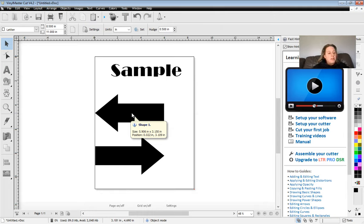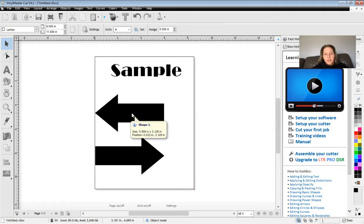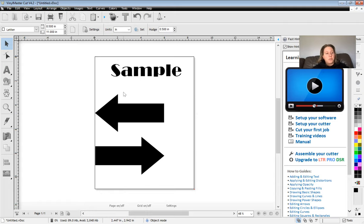And then finally, another thing that I want to show you how to do is how to vectorize your images. If you're bringing in any images to cut out, you have to make sure that they're vectorized for the vinyl cutter. Otherwise, it will not be able to cut it properly.